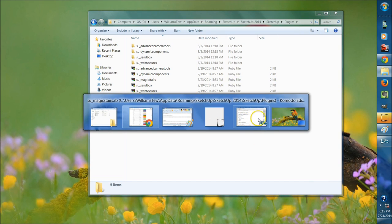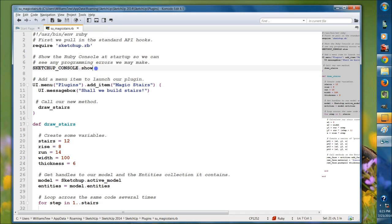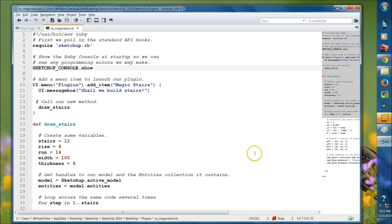If I open the file to show you, you'll see that I have SketchUp underscore console dot show. That is already written into the SketchUp API, and when we have that in there, this will pop up the console that you saw on the right.